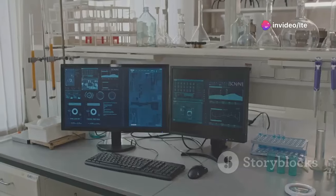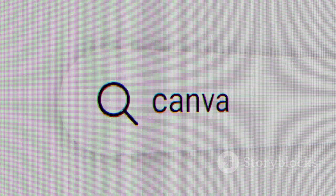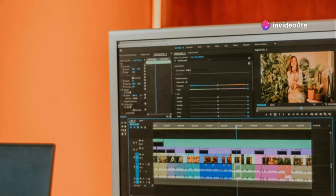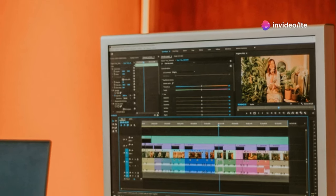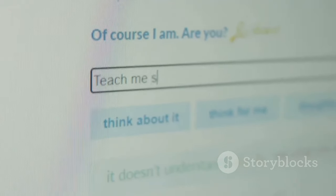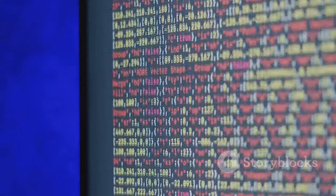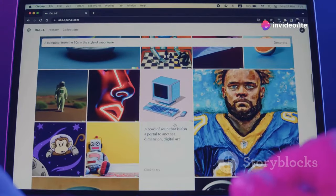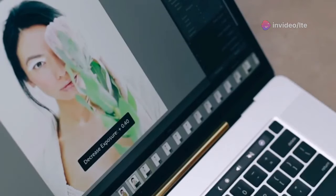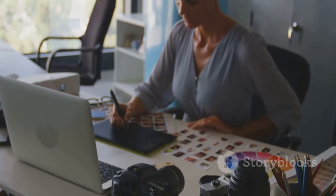First up we have Canva, a tool that needs no introduction. But did you know Canva is packing some serious AI firepower? We're not just talking about their massive library of templates, which are awesome for thumbnails, intros and even full-blown video editing. Canva's AI text-to-image generation is where things get really interesting. Need a specific image that screams clickbait? Just describe it to Canva and watch it work its magic. And for those times when you need to resize for different platforms, the magic resize tool is a lifesaver. Canva is a must-have in your toolkit.